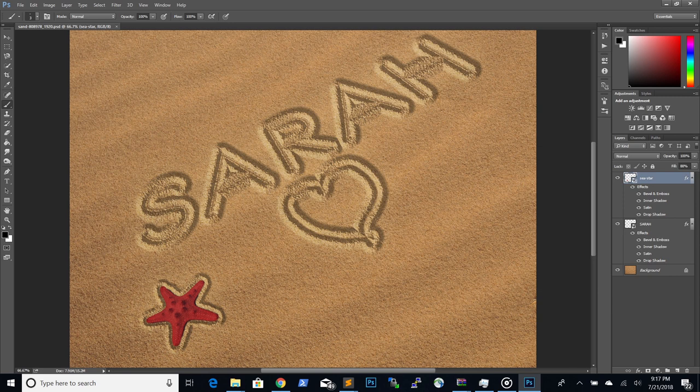So, did you enjoy this tutorial for writing a name in sand using Photoshop? If you've learned something new from it, make sure to subscribe to the PSD Dude YouTube channel right now. Just click on the subscribe button below this video. Now it's your turn. Are you going to try this tutorial on your own? If you do, drop me a comment and let me know how it turned out.